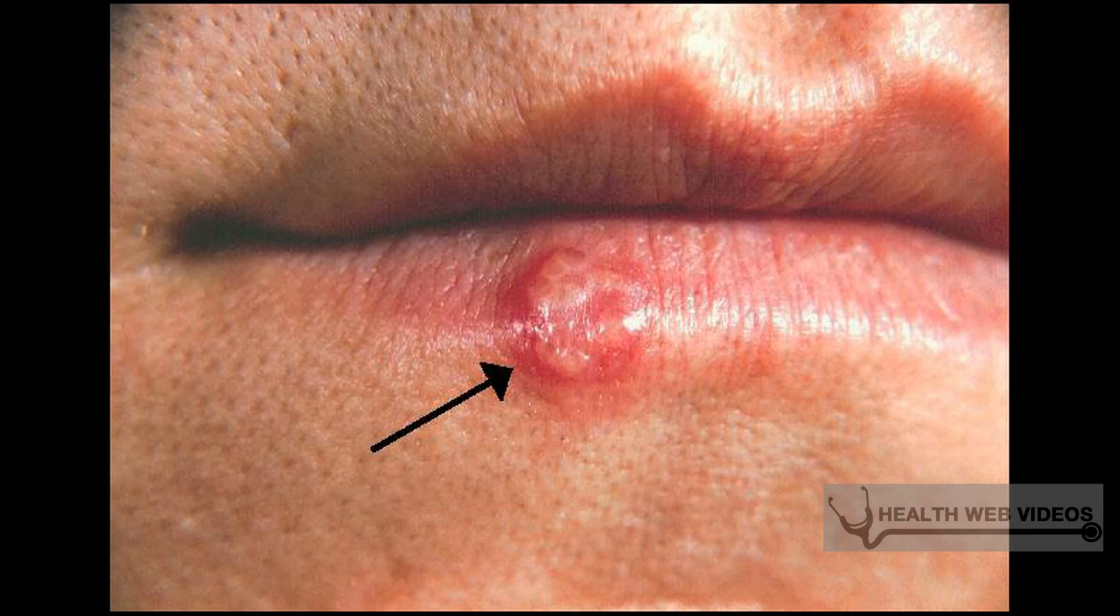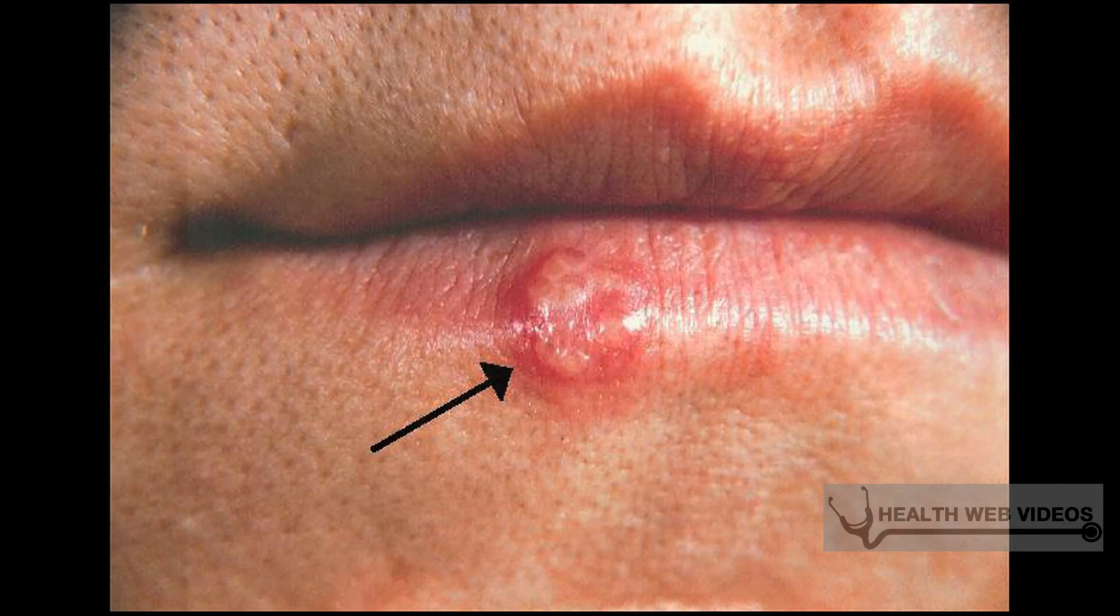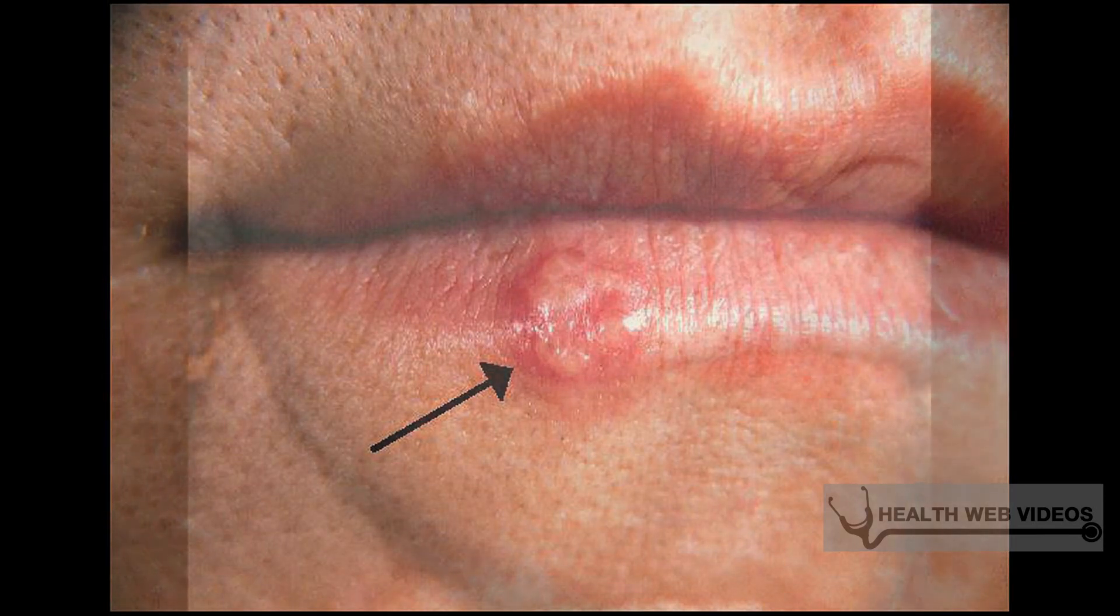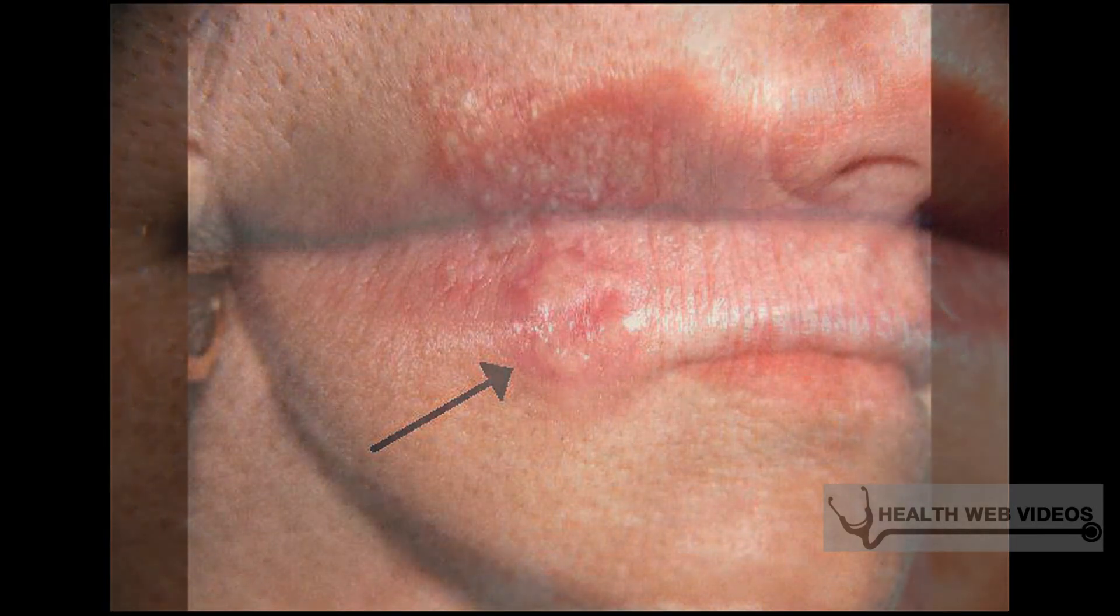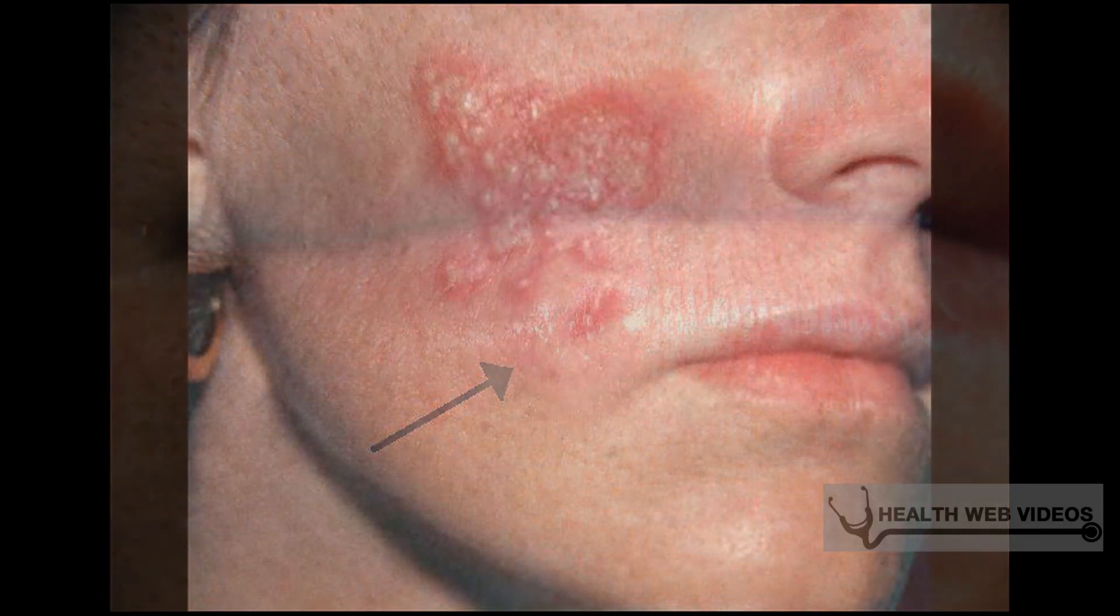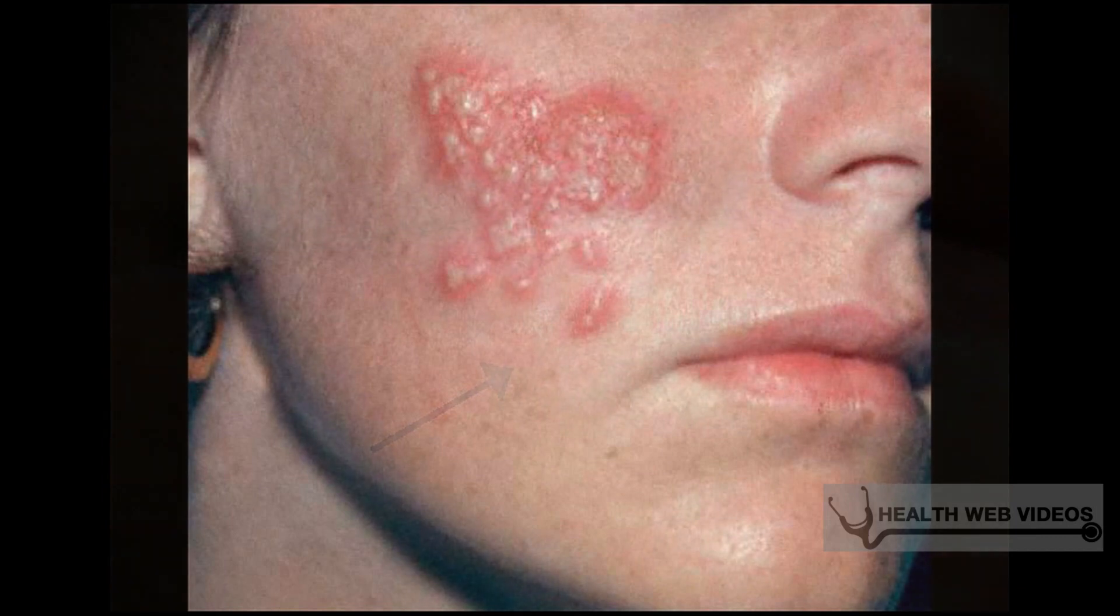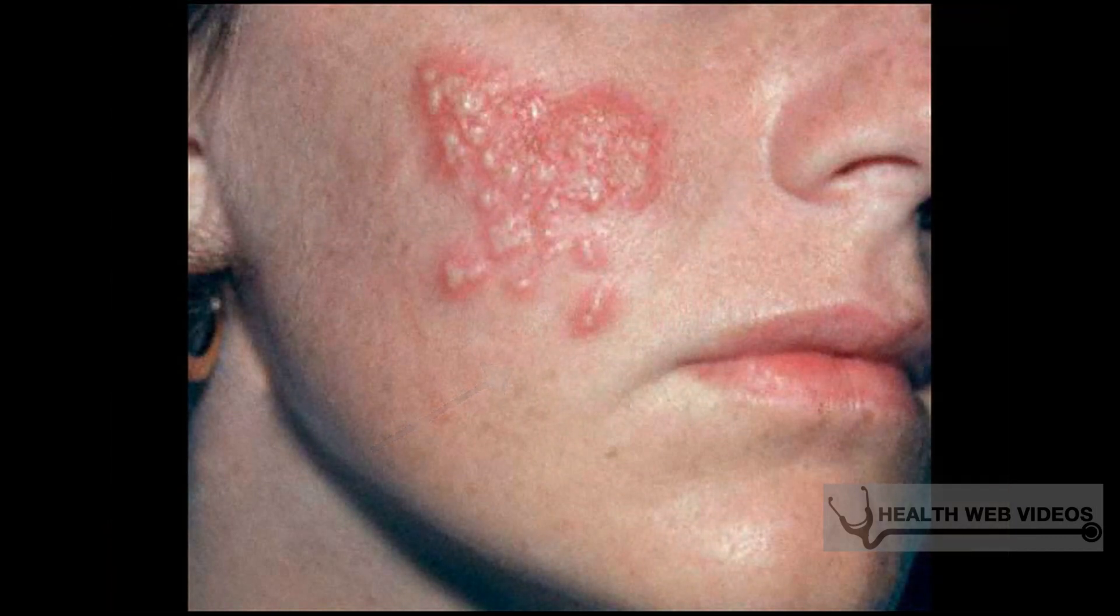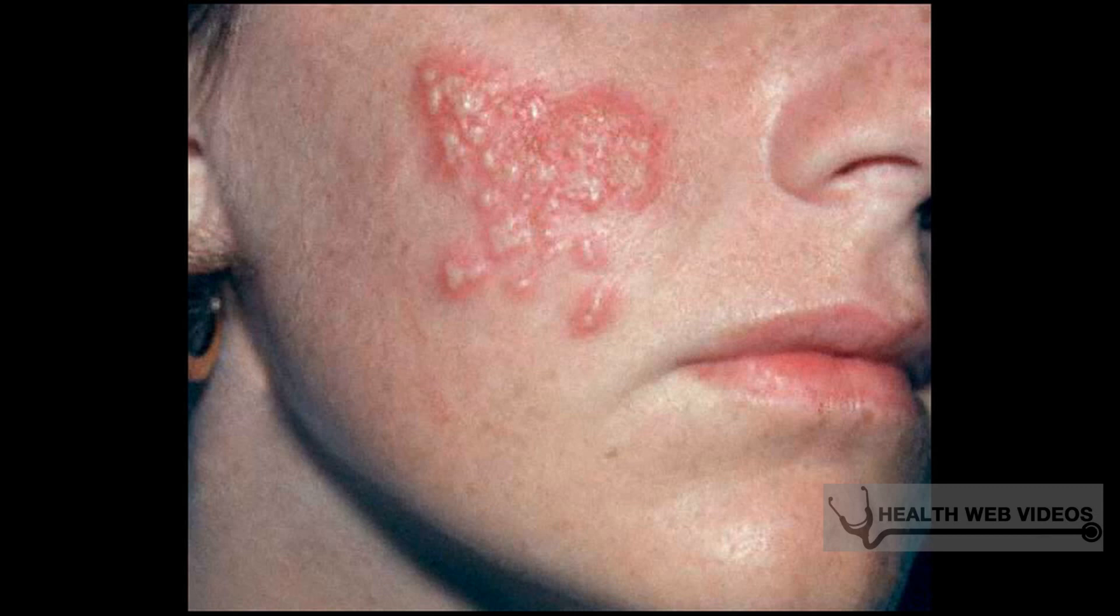After the lesions appear, vesicles develop which cause uncomfortable sensation while walking and urinating. The vesicles contain infectious fluids and usually heal in a couple of weeks. Those who are infected can expect several outbreaks within the first year of transmission. In subsequent years, outbreaks are likely to decrease in frequency.